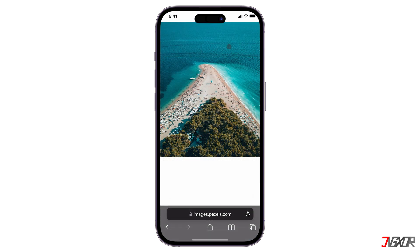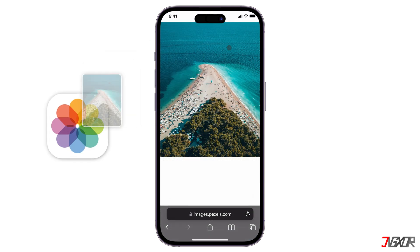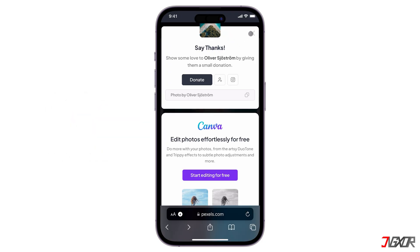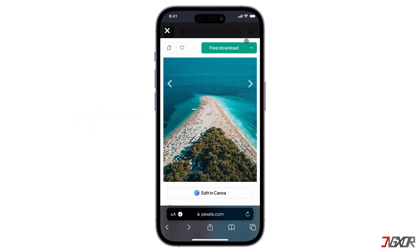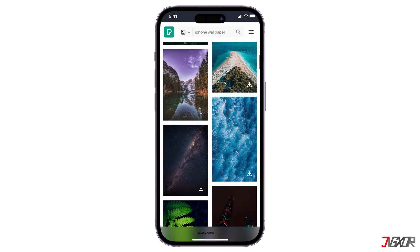One way to customize your wallpaper is to store your pictures in the Photos app to access your images easily and use them later. Of course, you can download them somewhere else or use your own captured images. It is just important that the images are in the Photos app and not in Files.